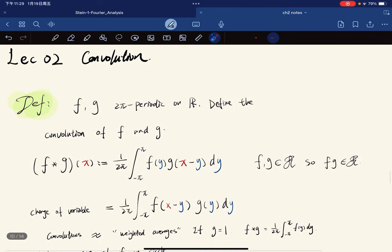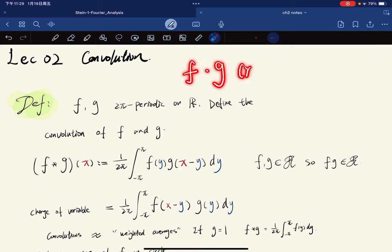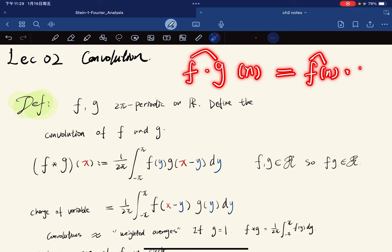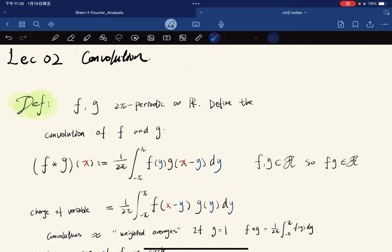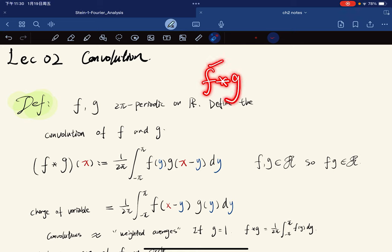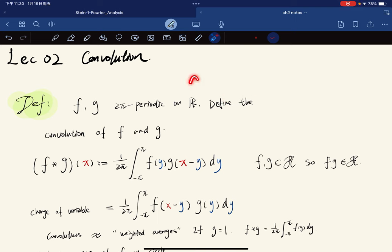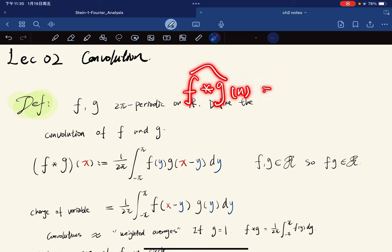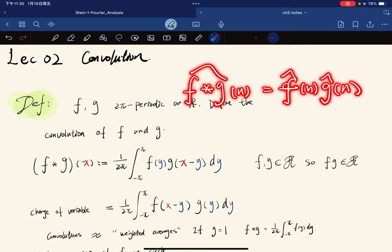Here we're going to study something called convolution, which plays a fundamental role in Fourier analysis. Before we get into that, if we have f multiplied by g, its coefficients will not necessarily equal the product of their Fourier coefficients. We know this almost never holds. But when we introduce convolution, it has a good property such that when you convolve f and g, the convolution gives you the product of their coefficients. So this is a good property.